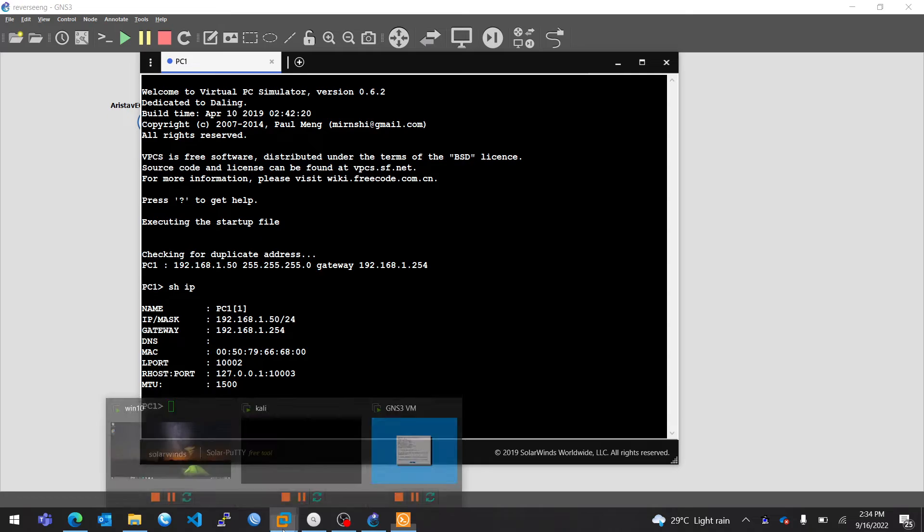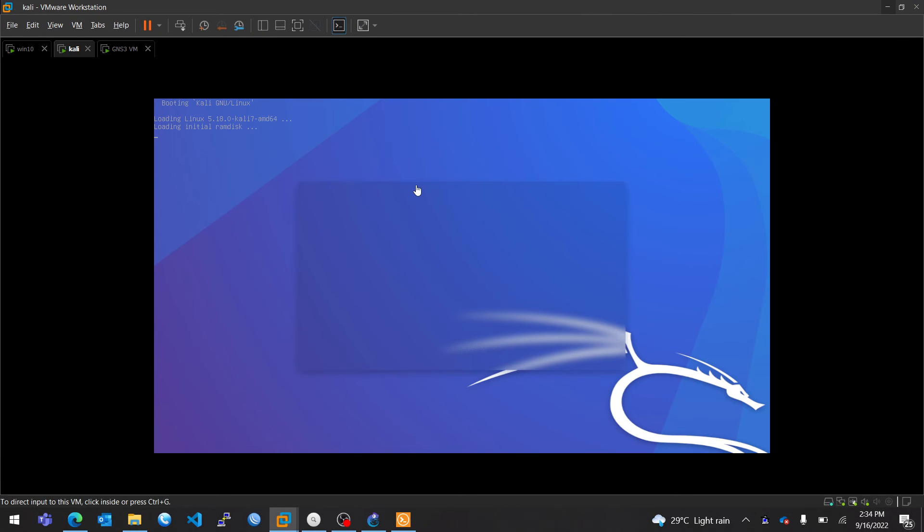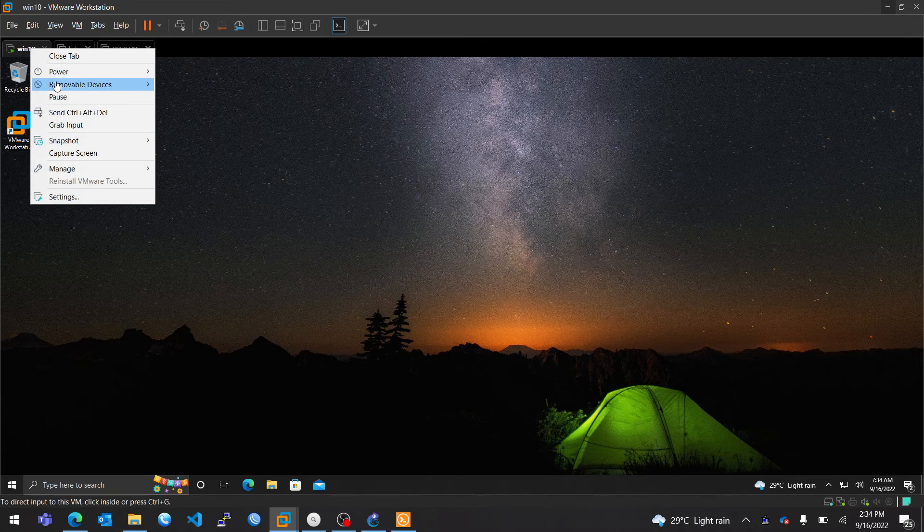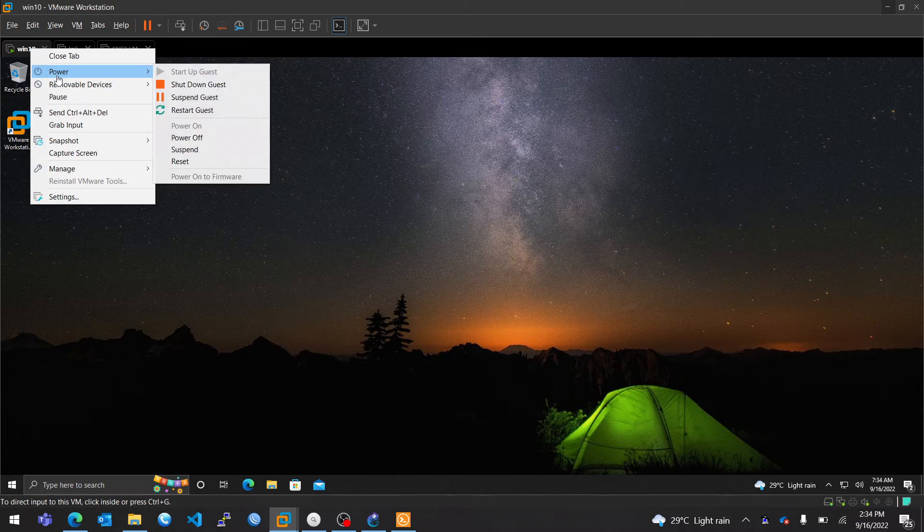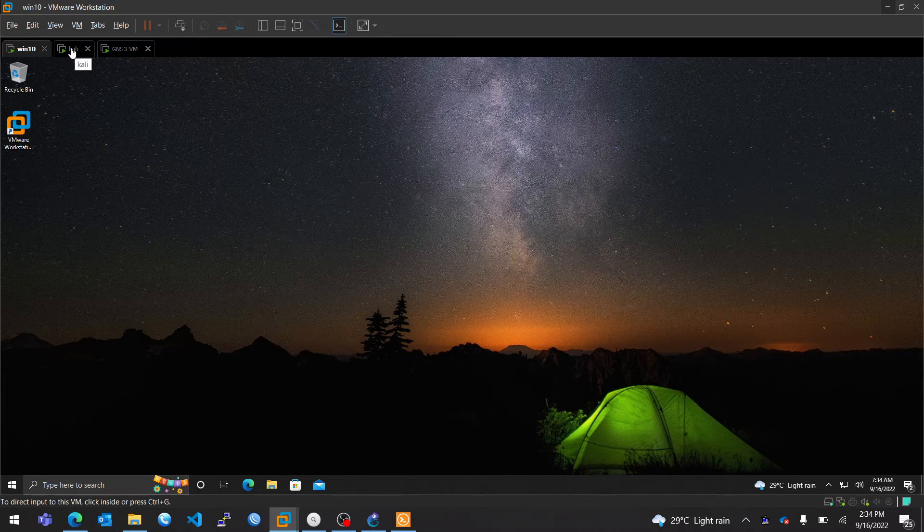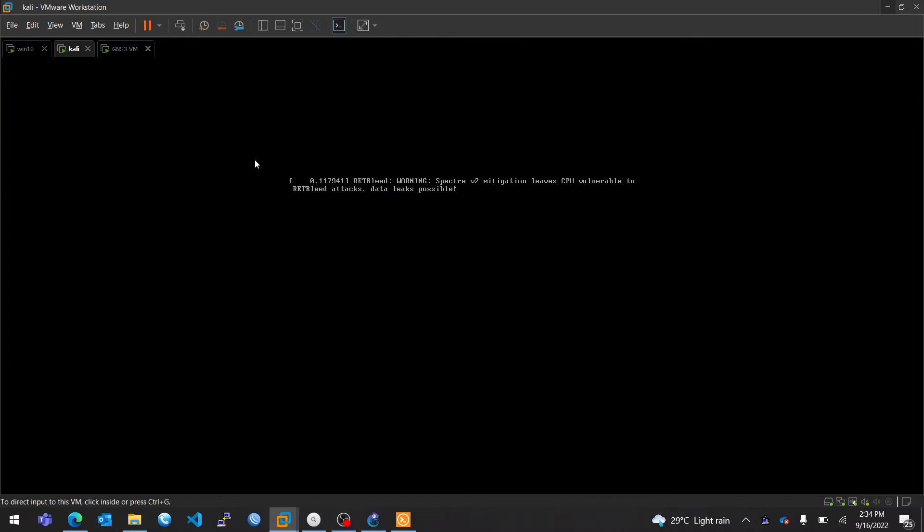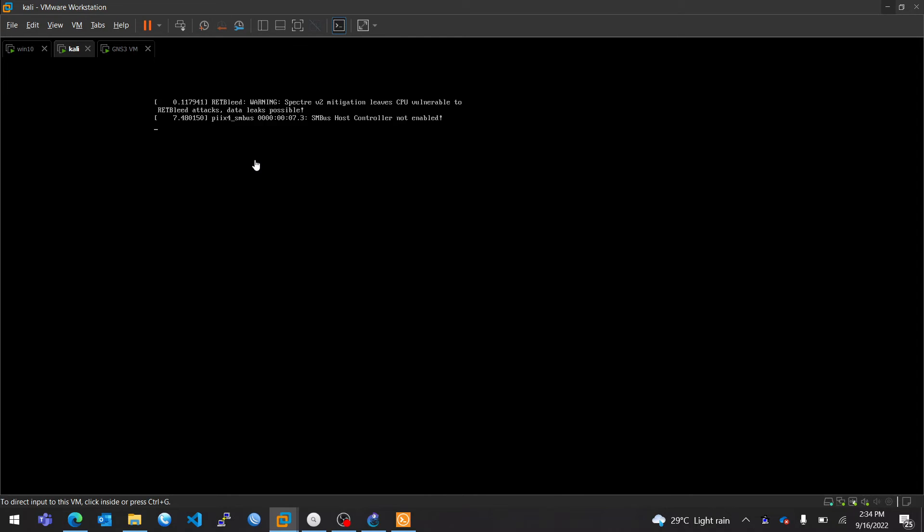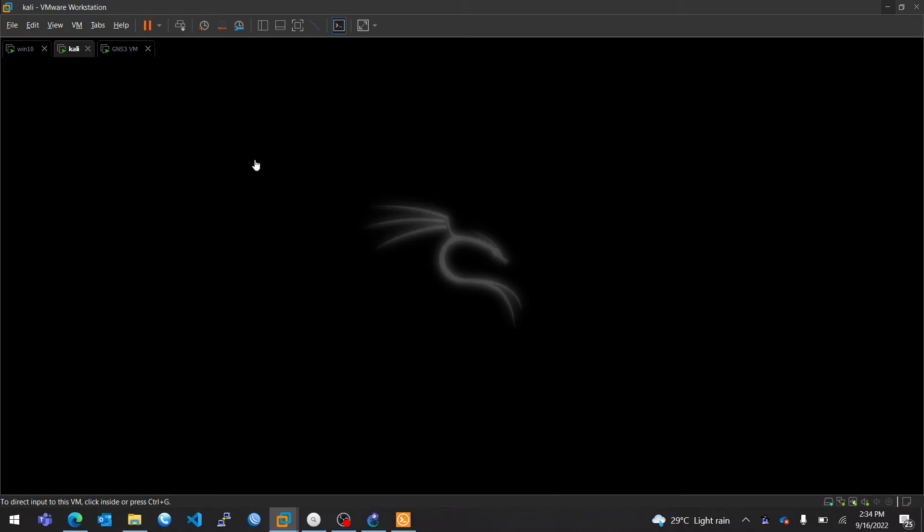So I configured an IP address on this particular virtual PC. Now back on Kali. Kali is now booting. So let's wait for Kali to boot, and then we will log in and configure the IP address.